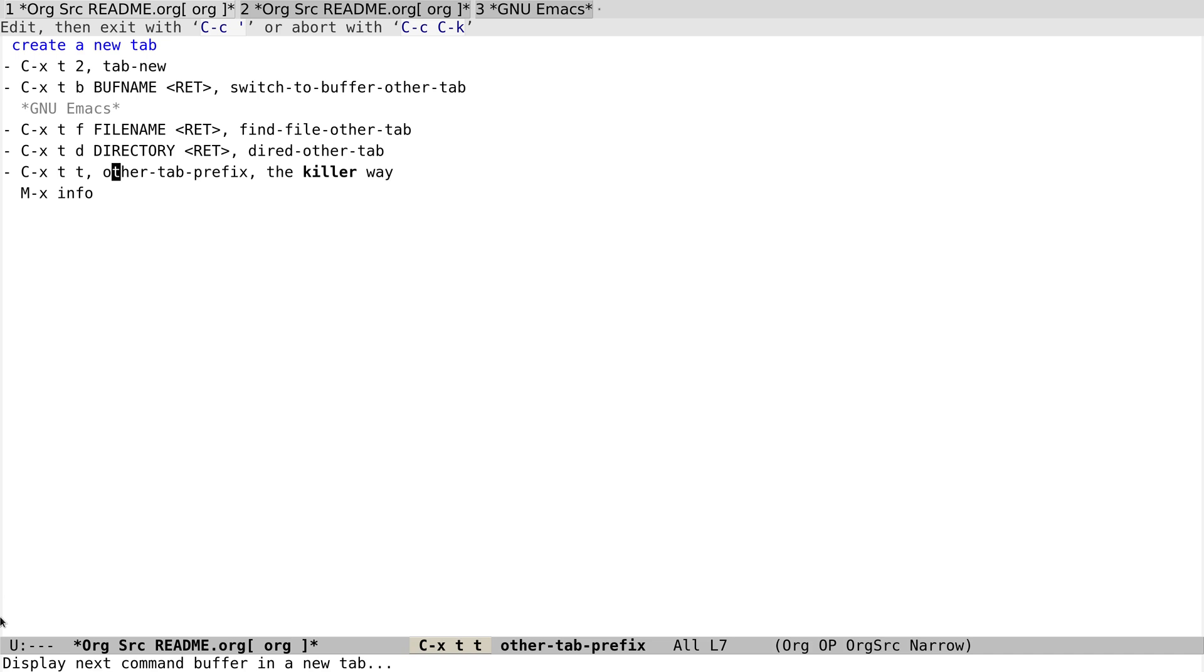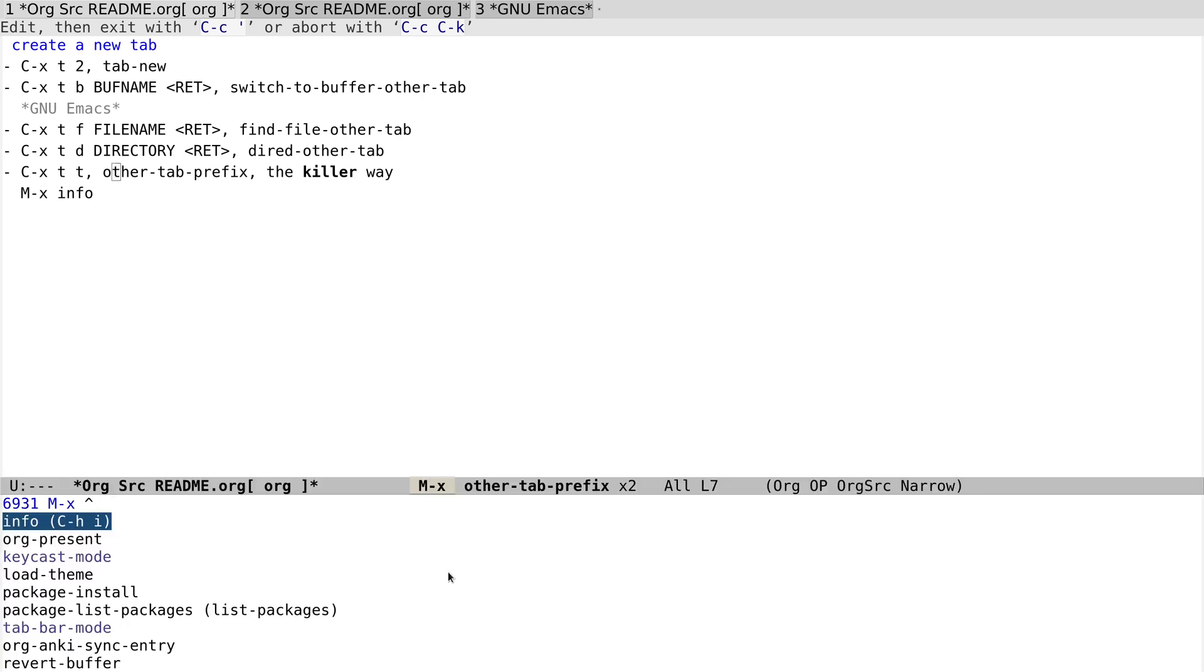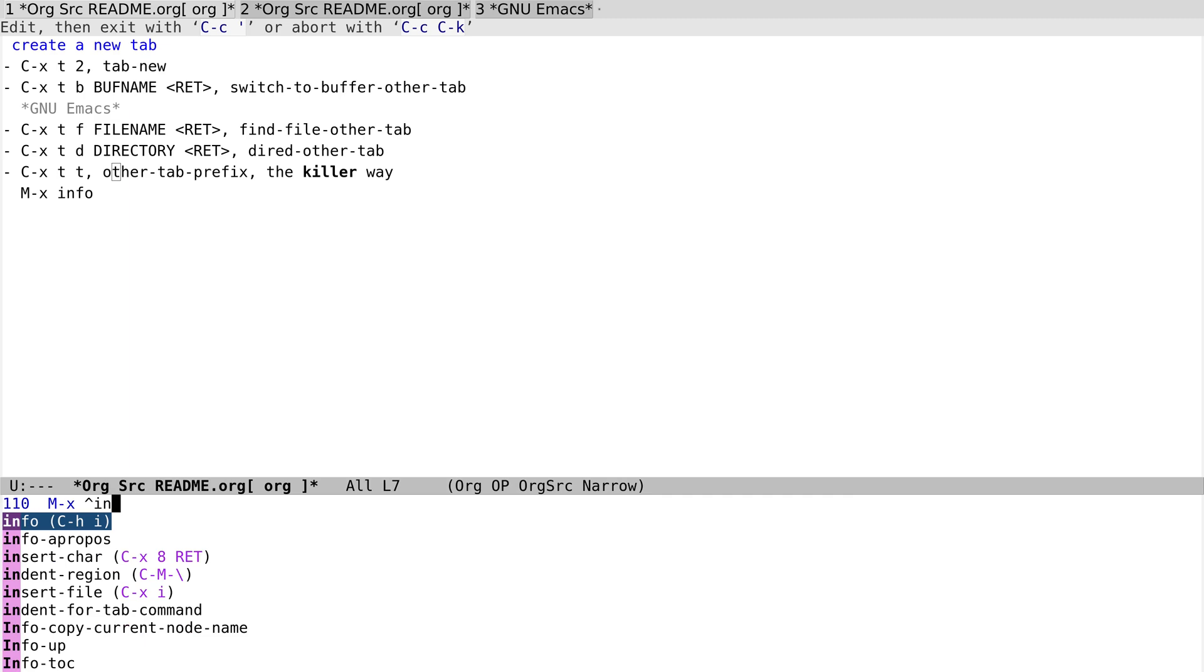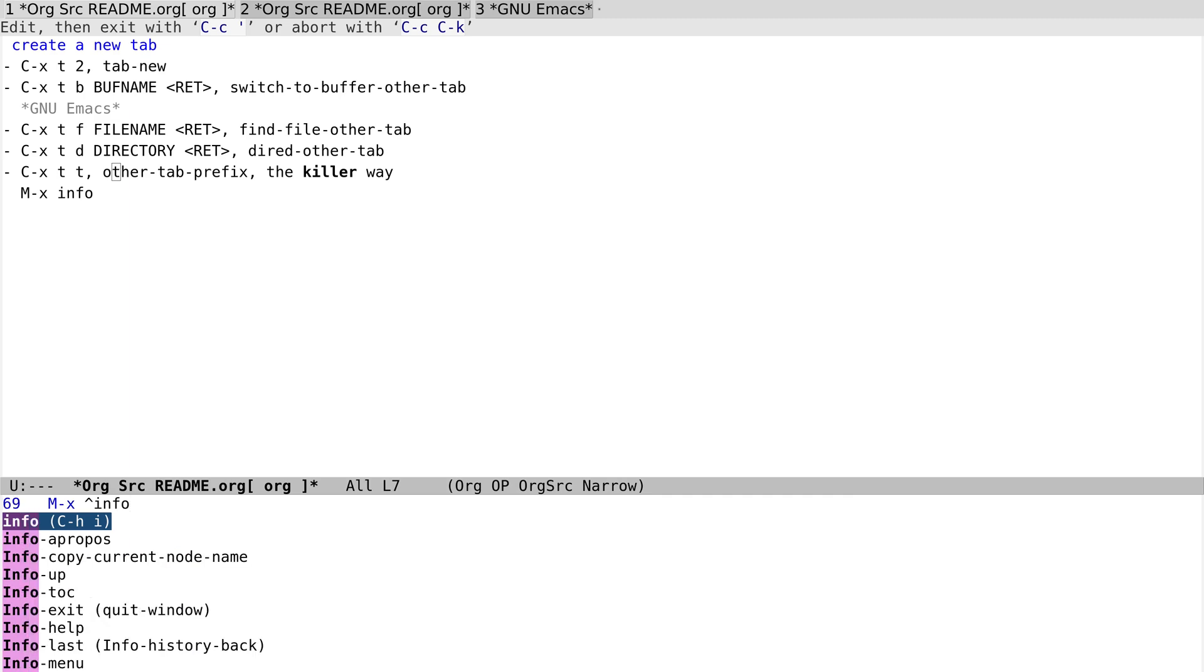So let's try it. Ctrl-X T T, and you see that it displays new command buffer in a new tab. So let's assume that we want to open the dot info documentation system in the new tab.